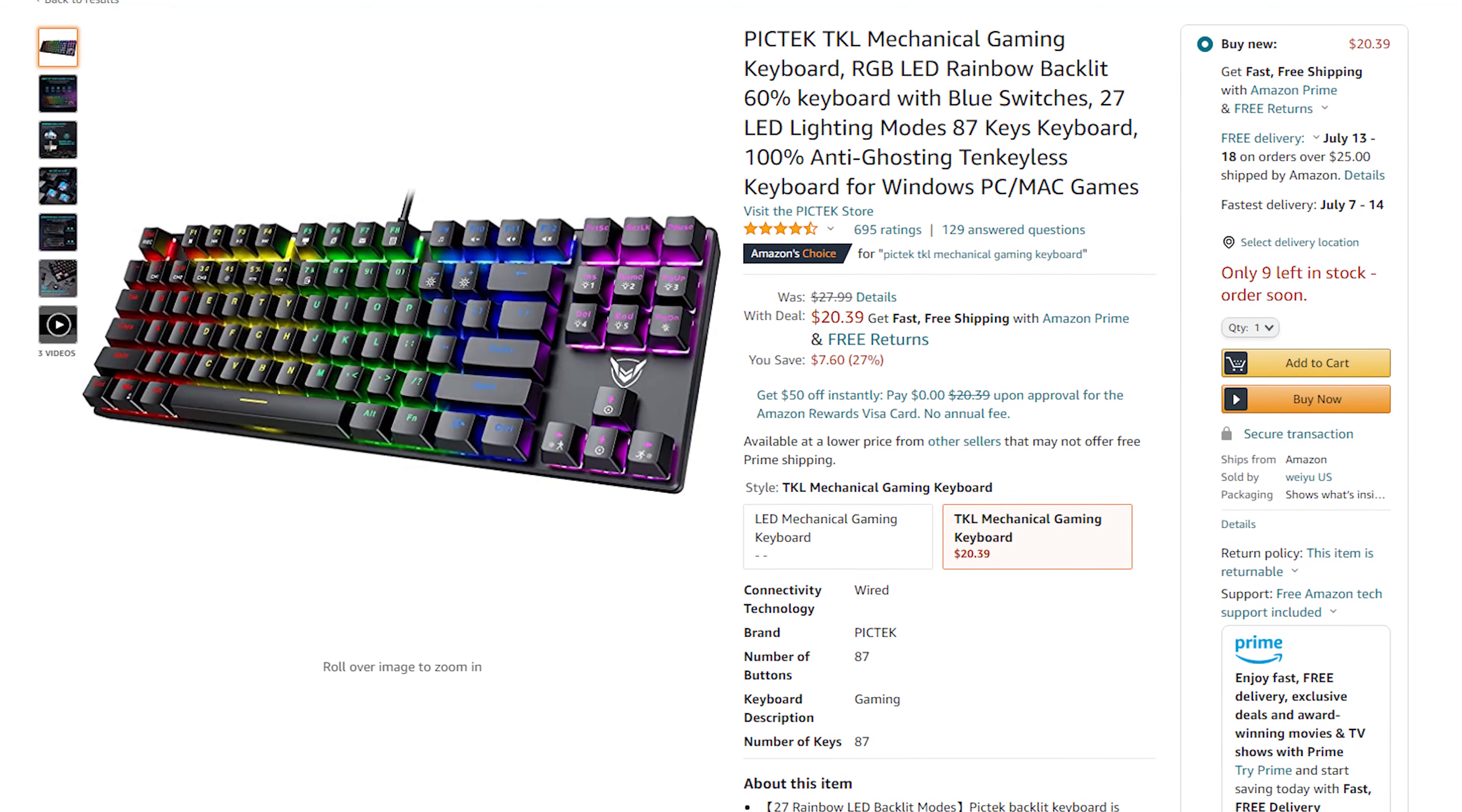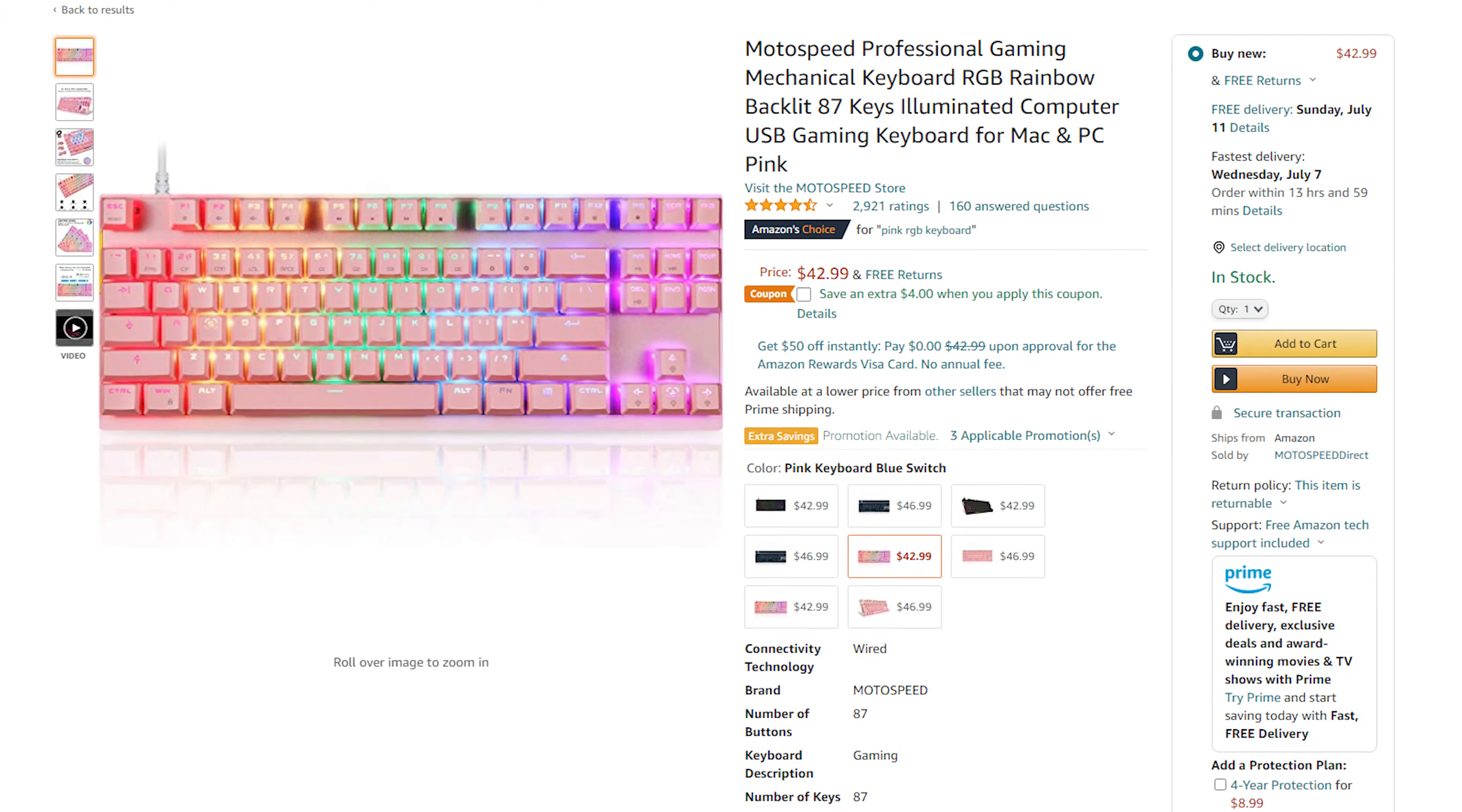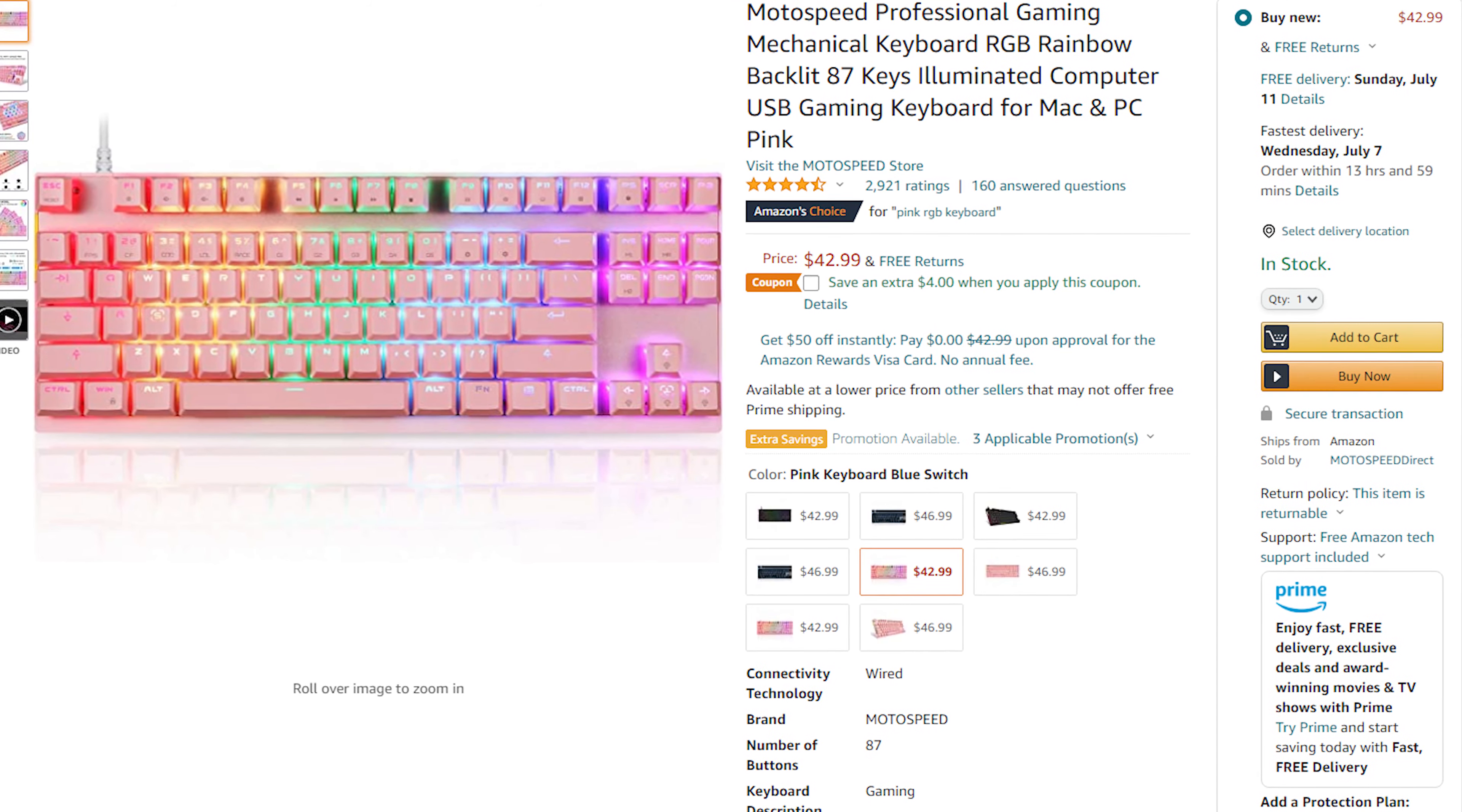So just so you keep your options open, there are other keyboards in this general price range like the Pictek TKL keyboard that comes in at 20 dollars although that keyboard only comes in blue switches and only comes in a black colorway. And then there's the Moto Speed TKL keyboard that's around the 40 dollar mark which comes in more colorway options and even wireless options but that doesn't have a caps lock indicator like the Red Dragon. I'll have links to all these keyboards in the description if you want to check any of them out.